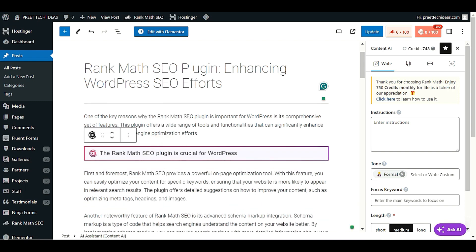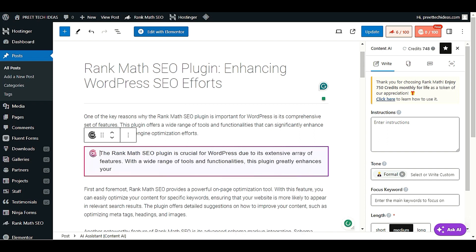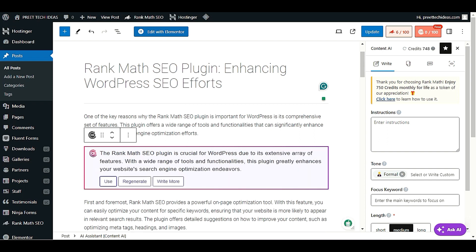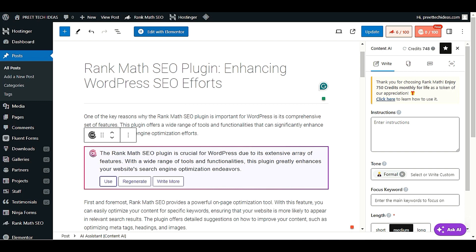Wait for it to regenerate a beautiful, effective paragraph — and here it is. Then click 'Use' to apply it, or regenerate it if you need a different version. You can also write more within the same paragraph. This is how effective it is.